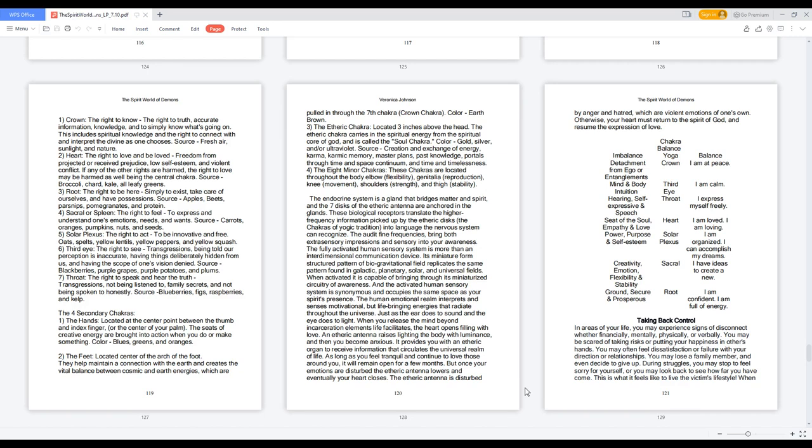Three, Root: the right to be here, simply to exist, take care of ourselves, and have possessions. Apples, beets, parsnips, pomegranates, and protein.